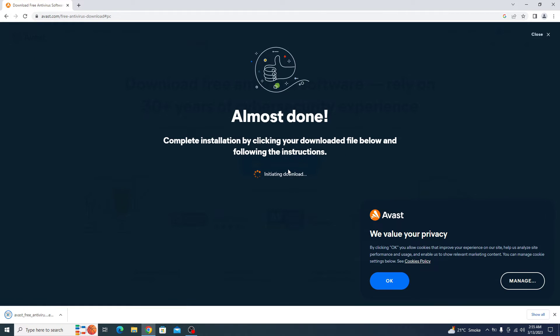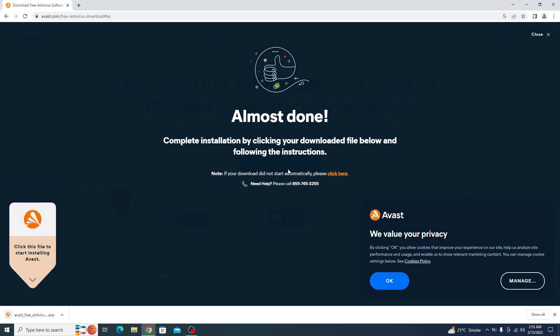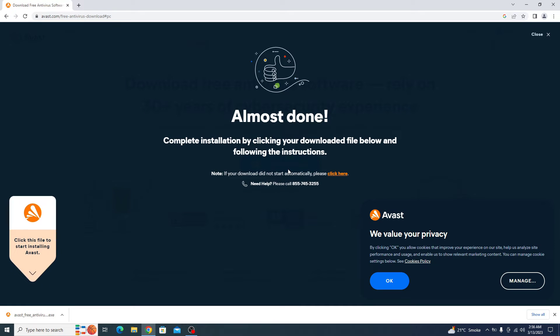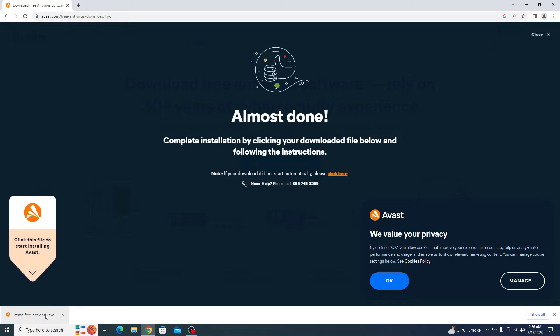Now follow the on-screen instructions to complete the installation and activation of Avast antivirus. The download is complete, so click to open it.